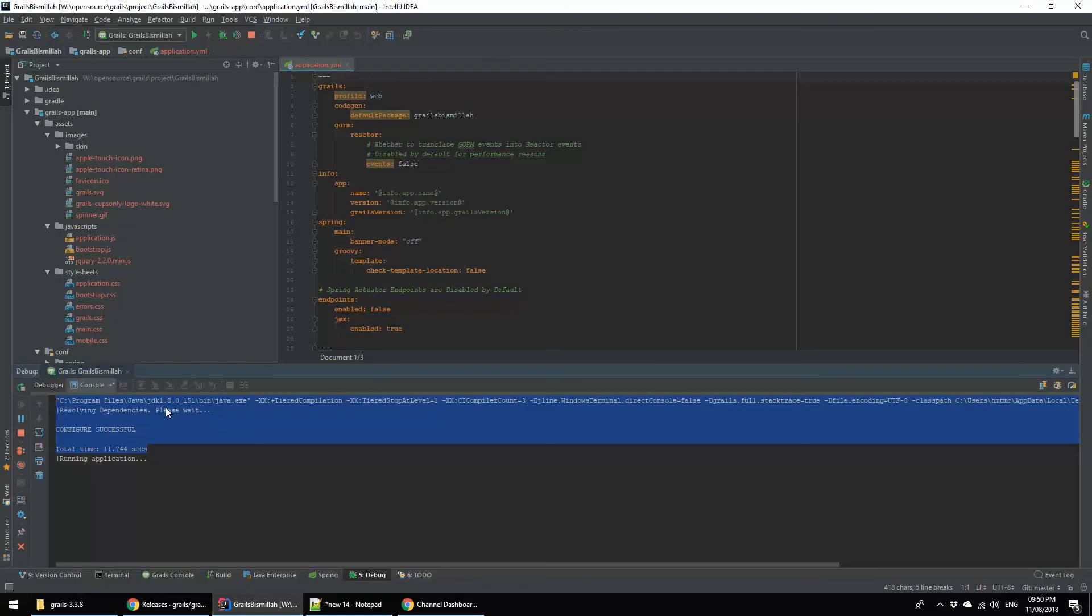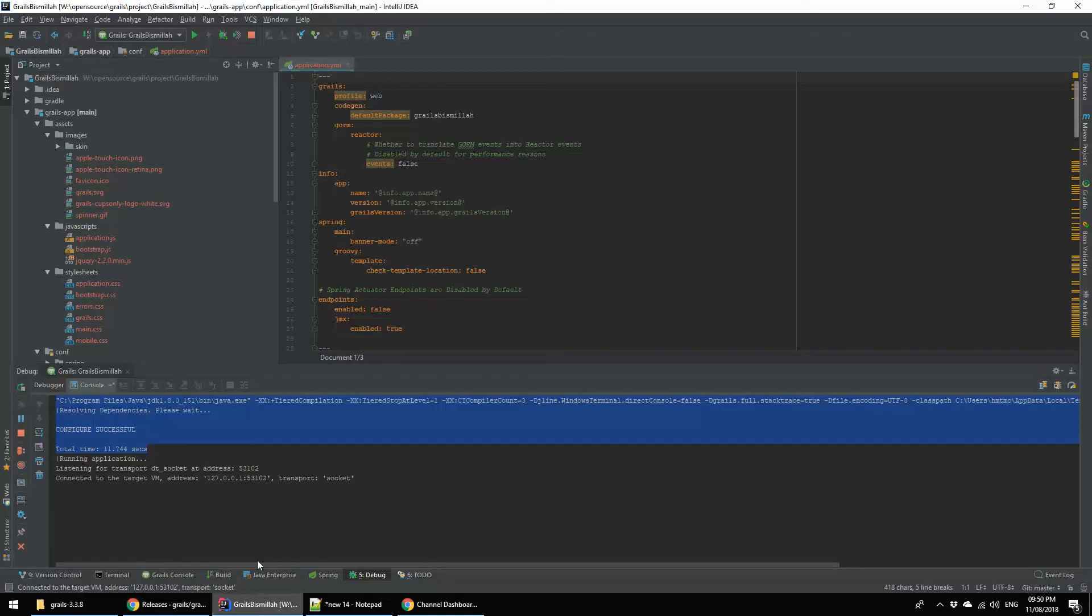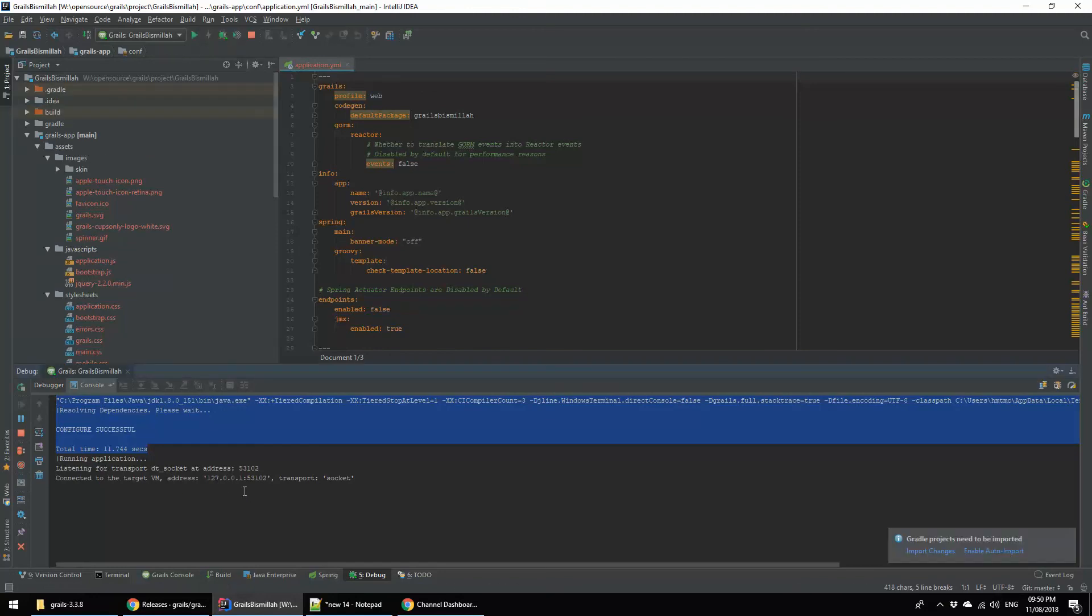If the project takes time to start, it's okay. Now we are waiting for Grails to start. It will start within 30 seconds, I hope. If sometimes it asks for Gradle project need to be incorporated, please click on import changes.